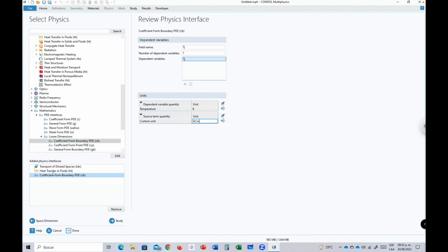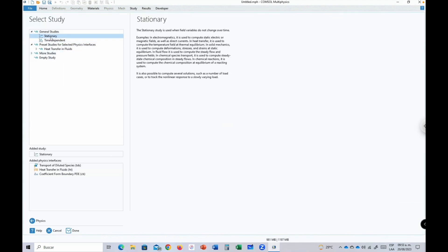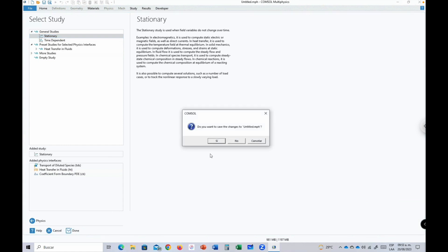After adding all interfaces, we click 'Study' and select 'Stationary' to simulate a steady-state process. We confirm not saving previous changes and proceed to the main COMSOL window.